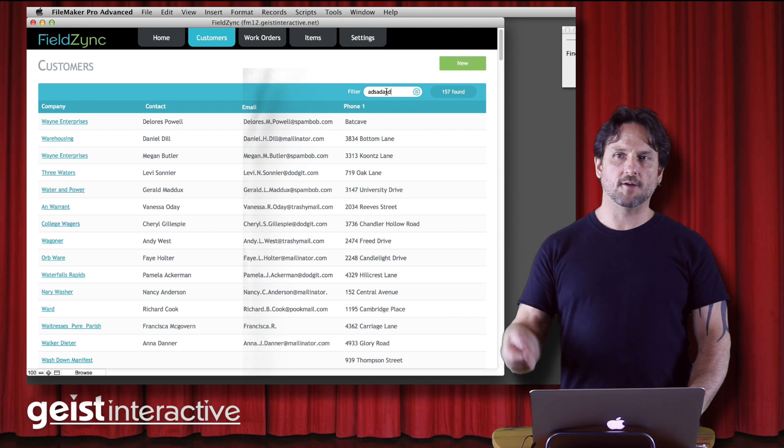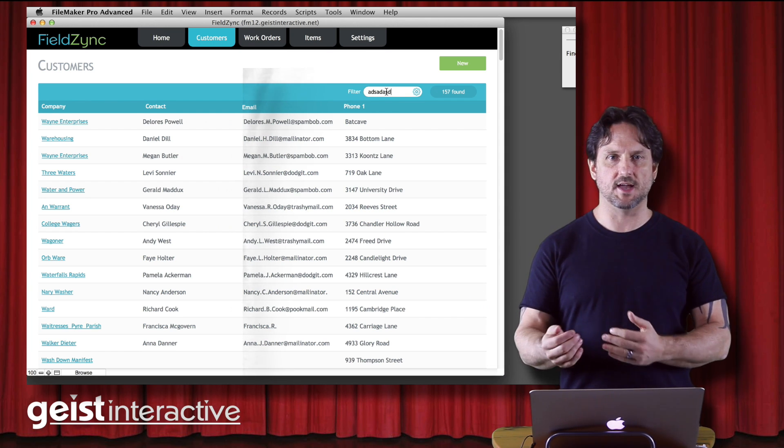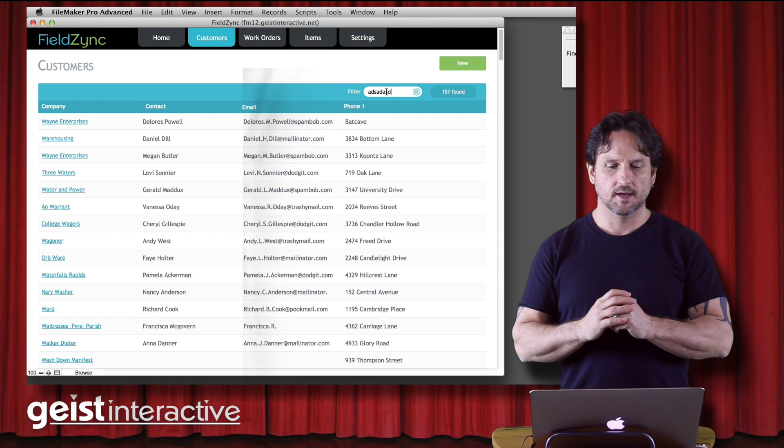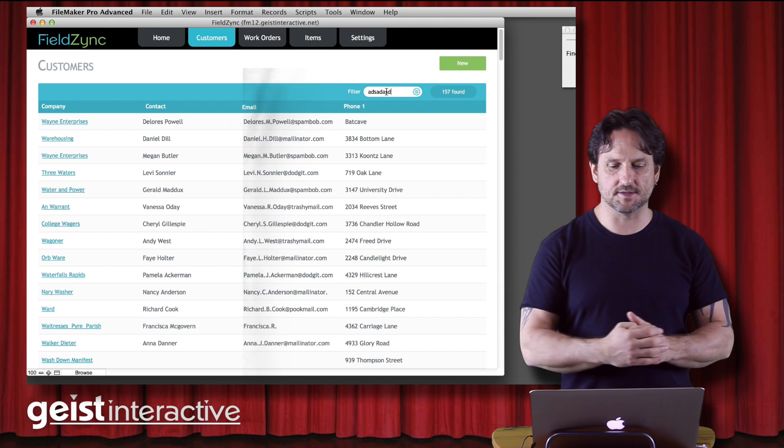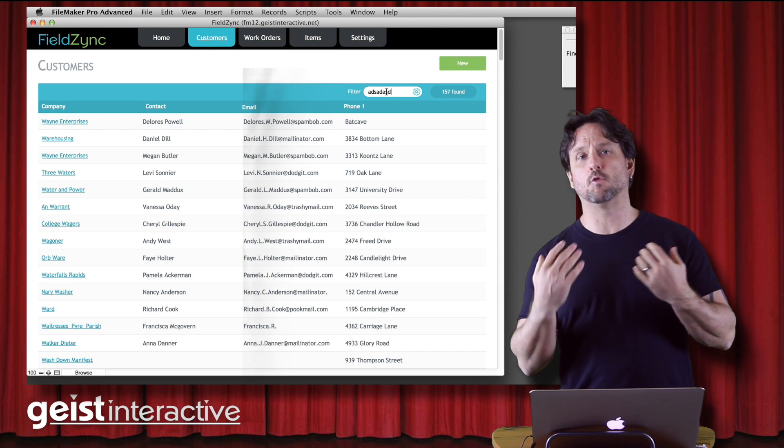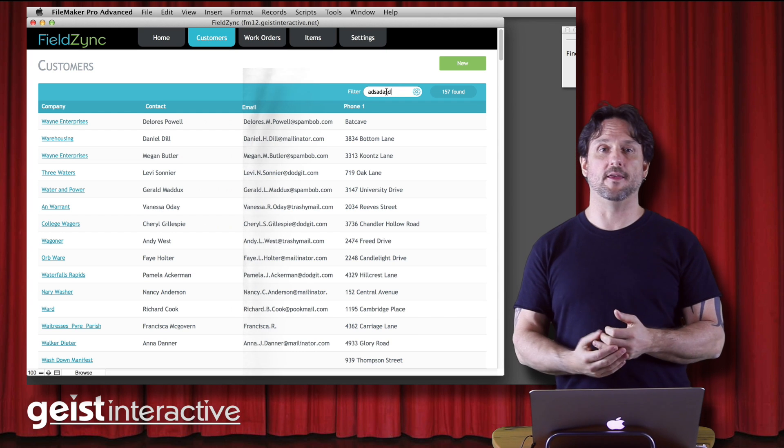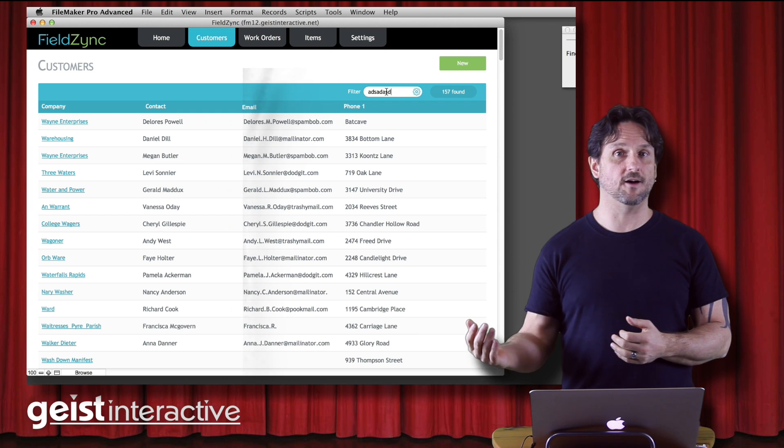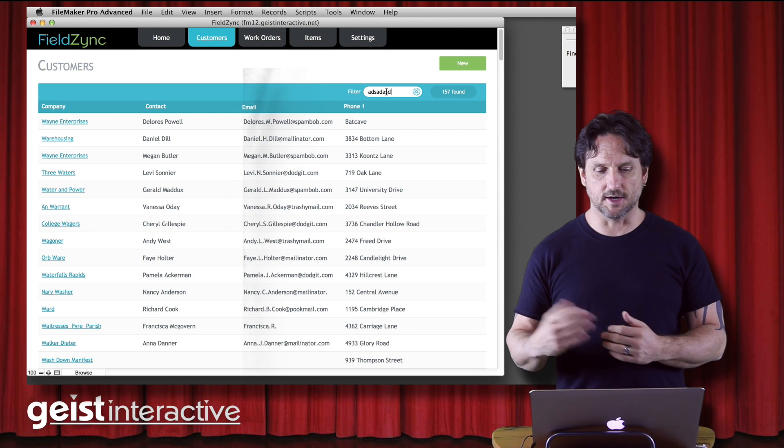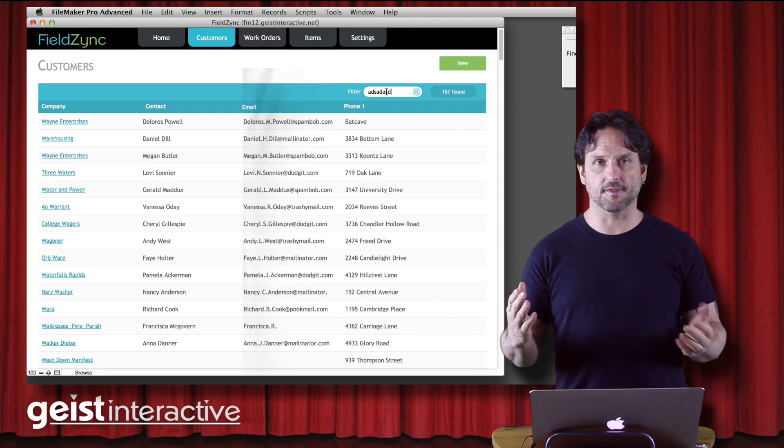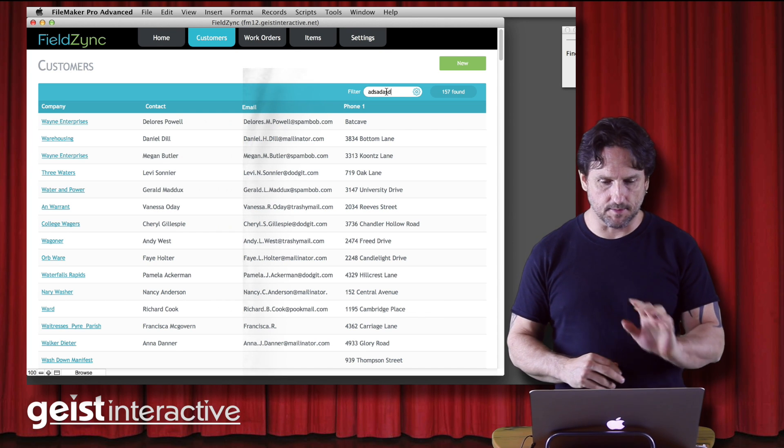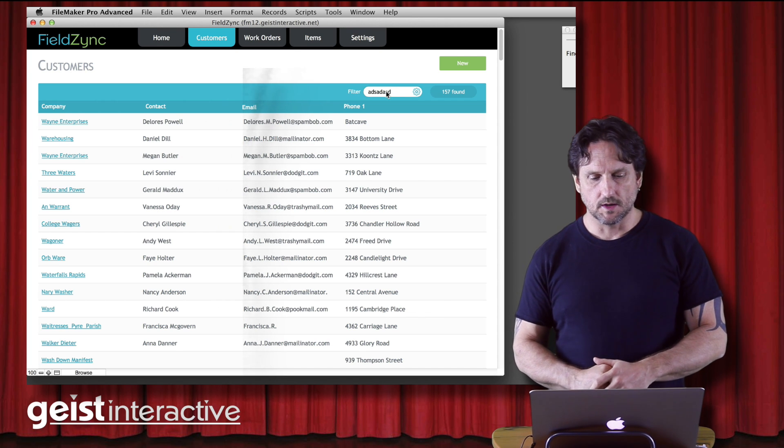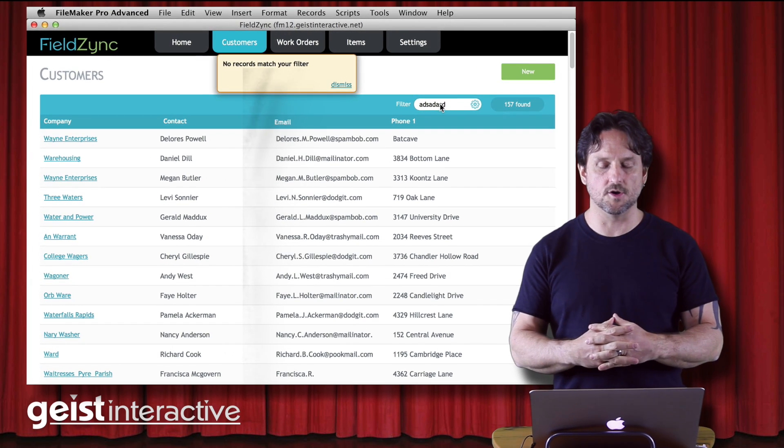With Quick Find, it doesn't actually change the found set. It doesn't actually show zero records. It leaves the current found set. But I wanted to warn the user and notify them that they didn't actually find anything in their filter. So I thought it was kind of odd that nothing would happen. So watch what happens. We get this little panel slides out, says no records match your filter.